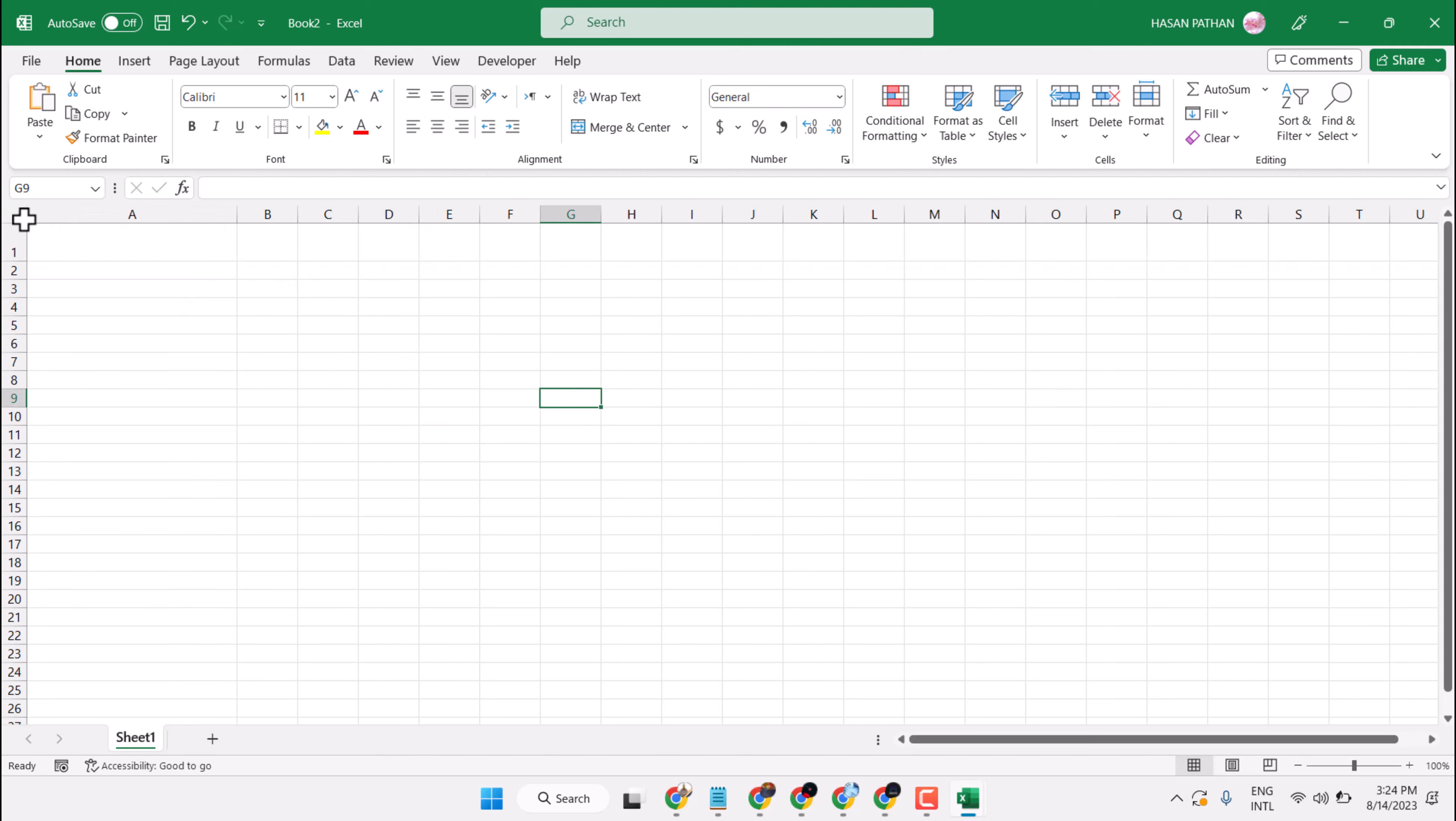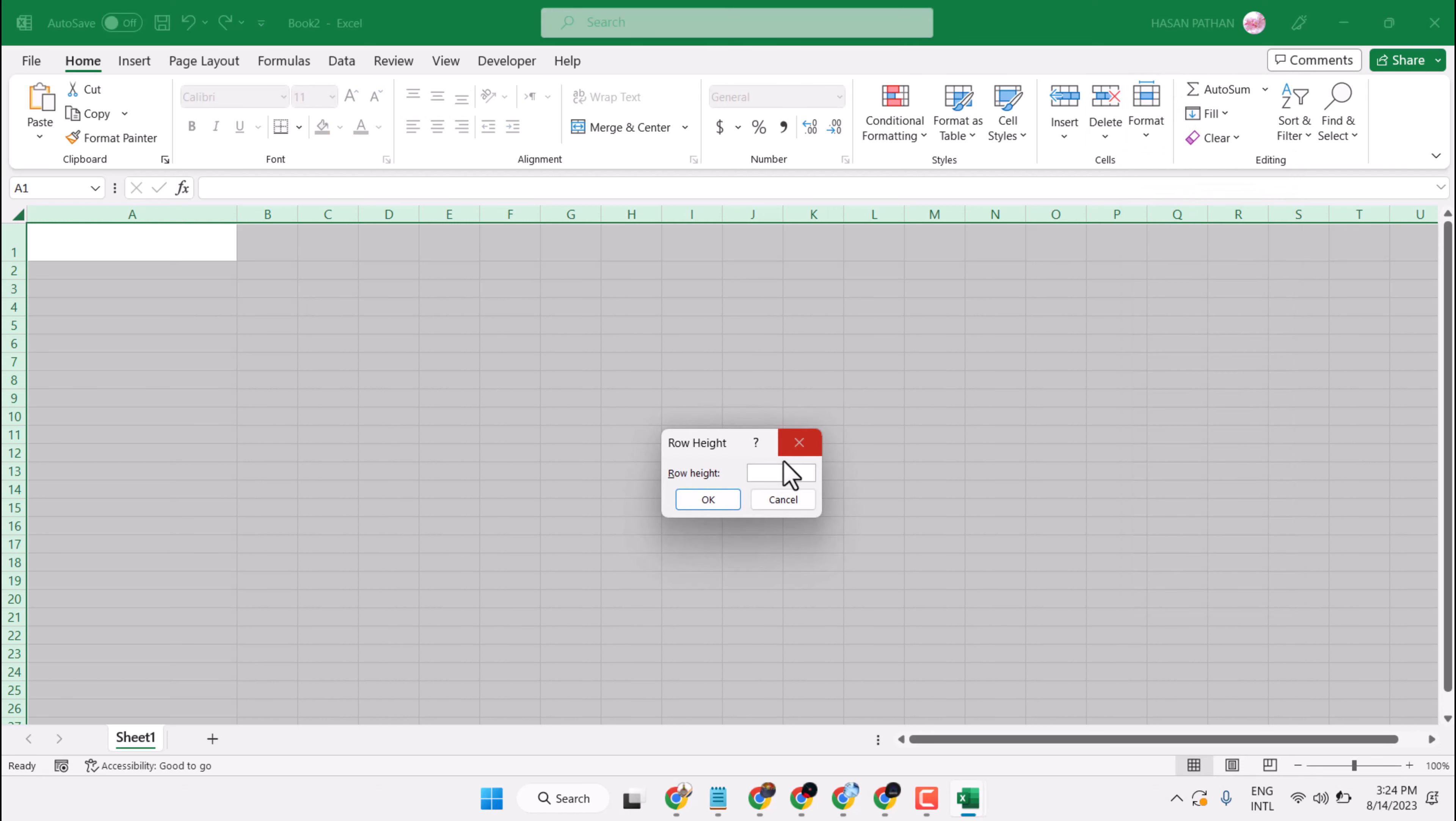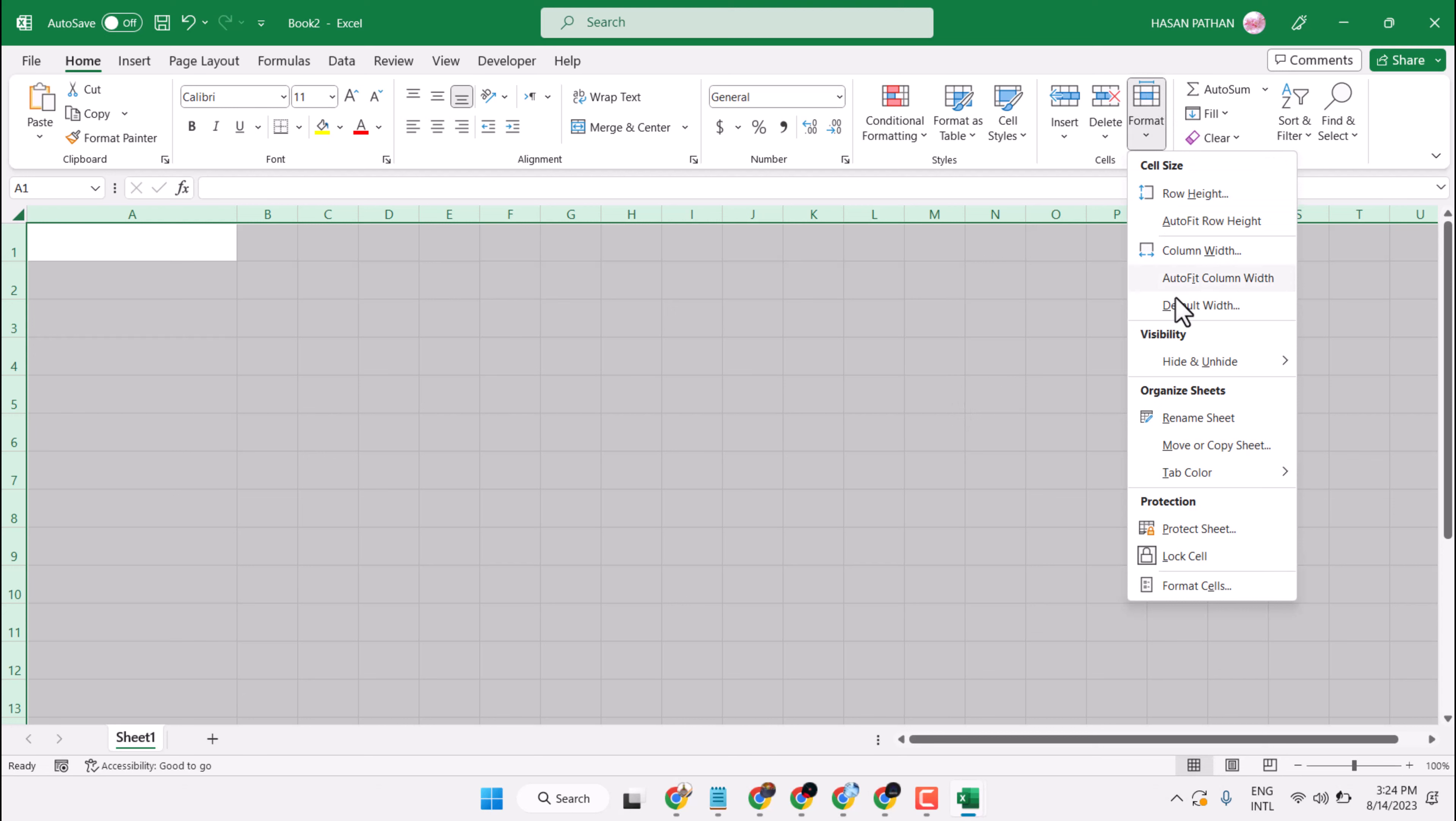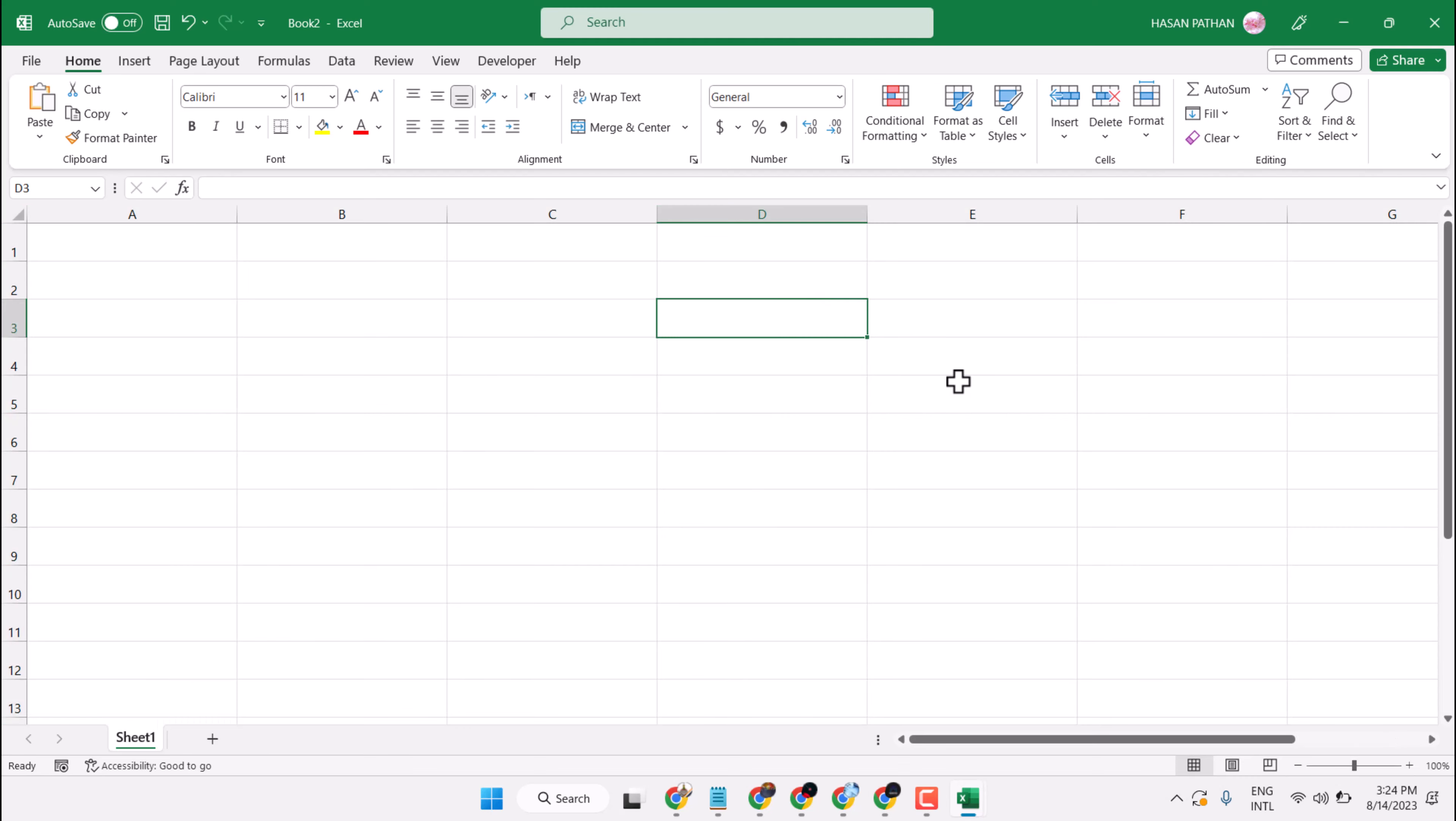To adjust entire cell size, select this corner, change Row Height and Column Width like this.